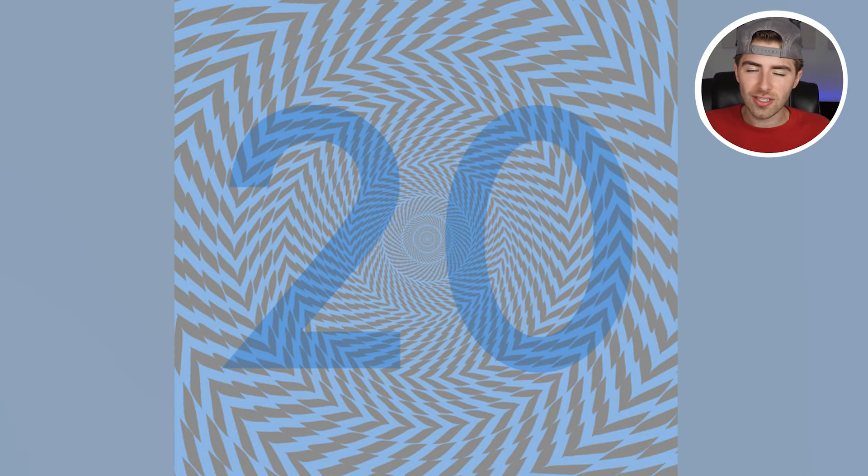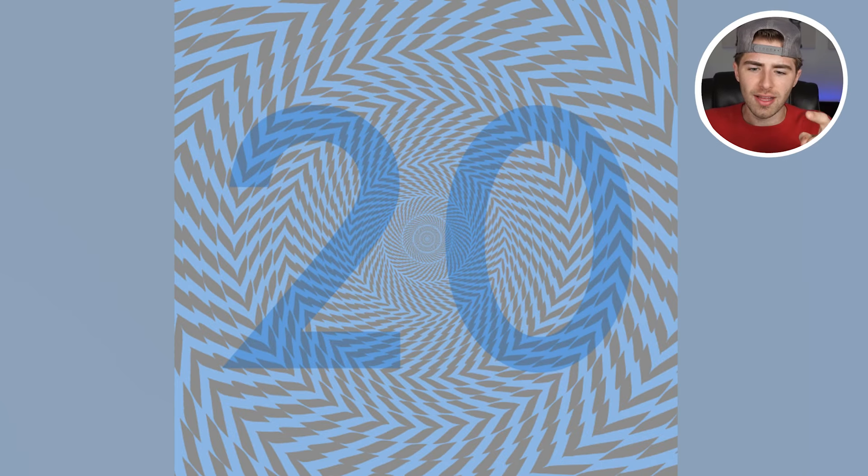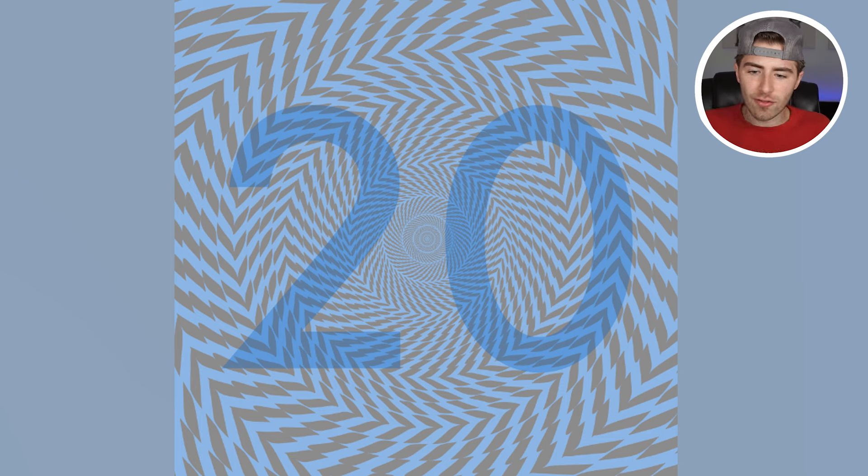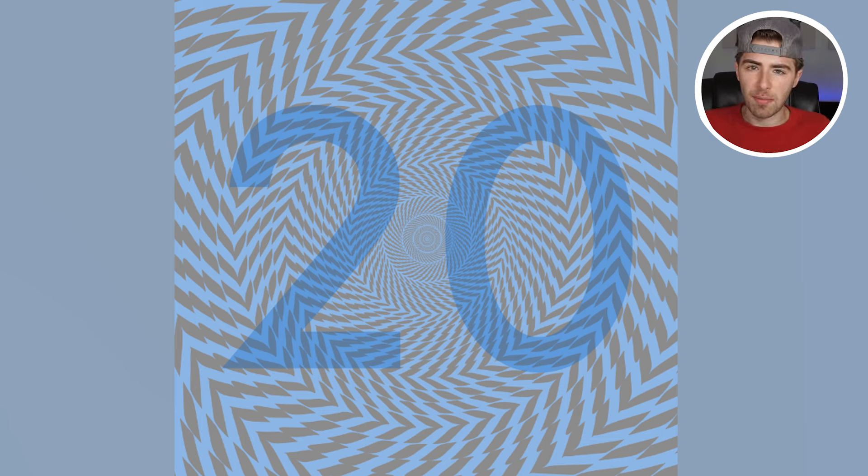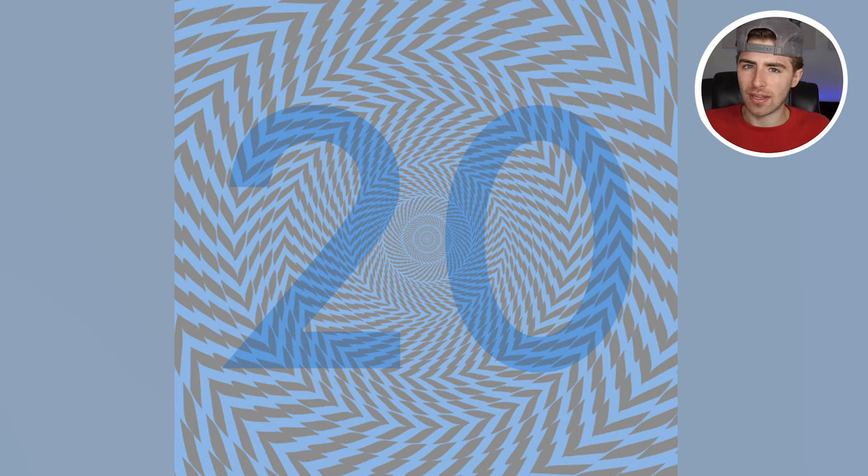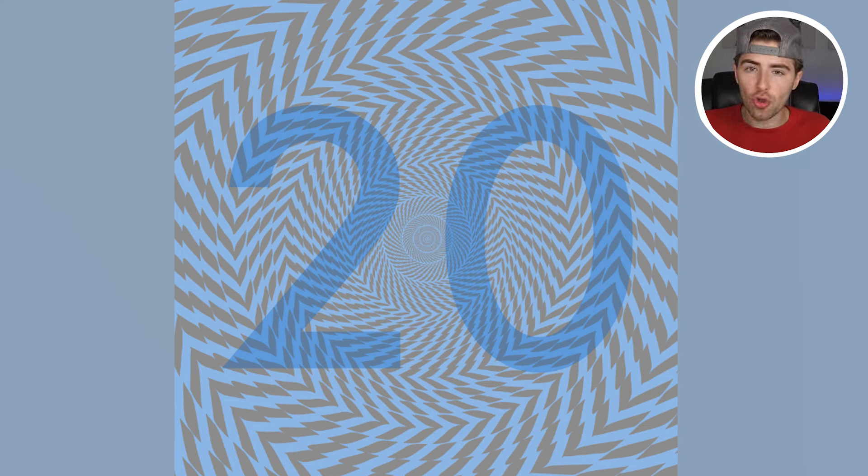This right here is a colorblind test. Let's figure out, are you colorblind? So on our screen right now we have a blue area here. Within this area is actually a number. Are you able to see what that number is? If you can't see a number right now, it is official you are 100% colorblind.